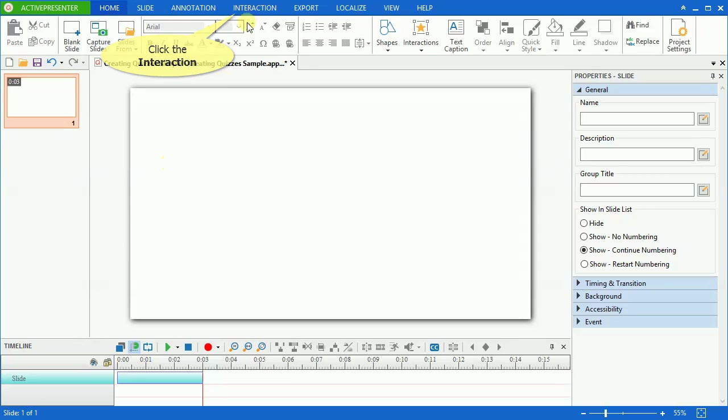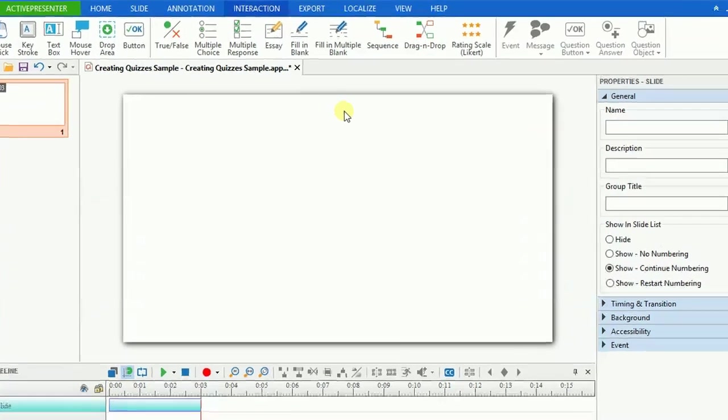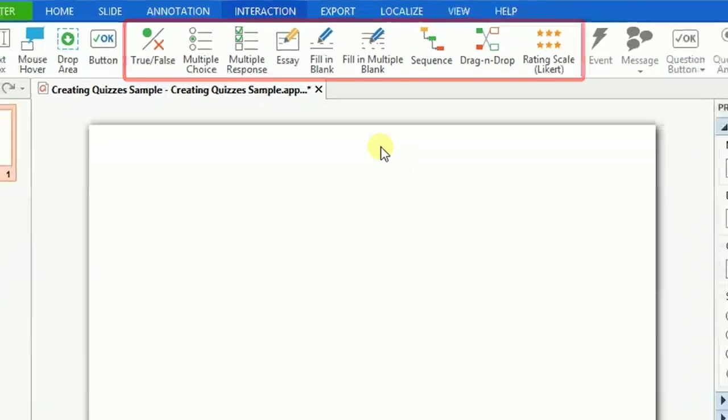First, click the Interaction button. As you can see, the Interaction tab appears having many kinds of interactive questions, including true-false, multiple-choice, multiple-response, etc.